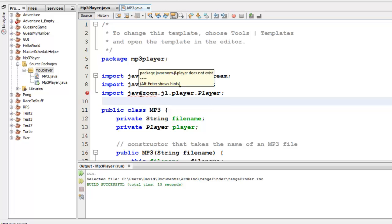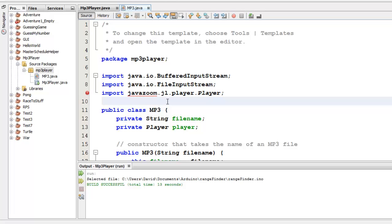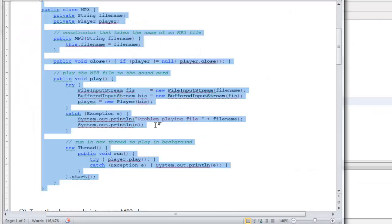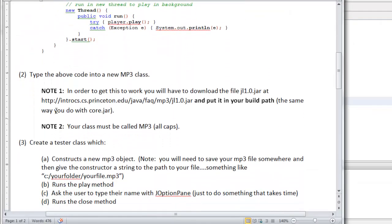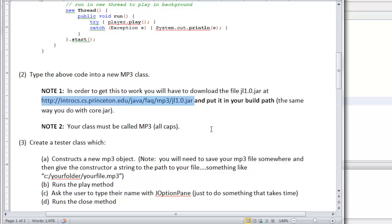So far so good. There's still an error though. It doesn't know what java zoom is. That's because this comes from a jar file that we need to put inside our build path. Again, we did this last time. In the handout, I refer you to this URL where you can download it. So I know where I already downloaded it and saved it inside a folder. You probably want to do the same right now.